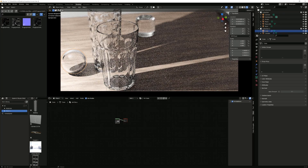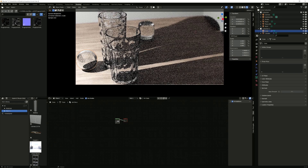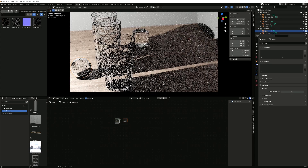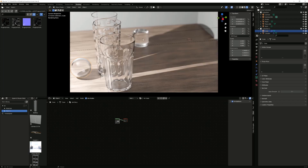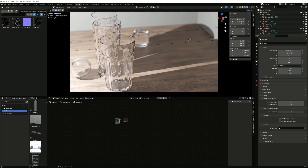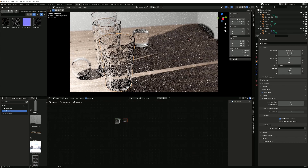First, how do you actually enable the Blender version? In case you've never seen a video on caustics before, I'll quickly show you how. There are basically three steps you should take to get caustics in Blender. Right now you can see the shadows look pretty normal. To enable caustics, go to the object that you want to cast caustics — in my case the glass — go to the object properties panel, the orange one, and enable 'Cast Shadow Caustics'.